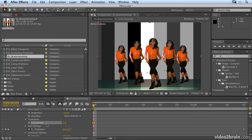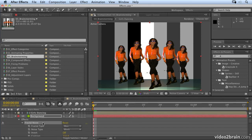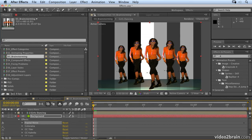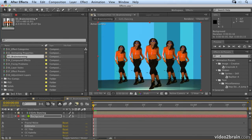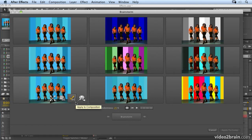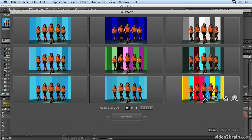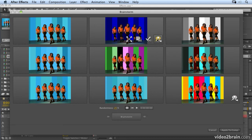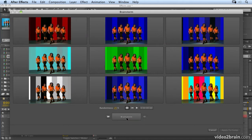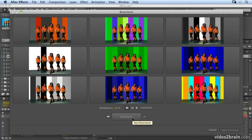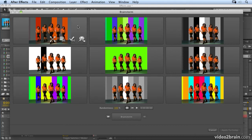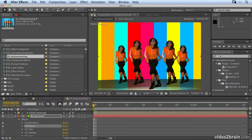I'm a bit bored of adjusting Fractal Noise, so I'm going to try brainstorming Colorama. I'll click on Brainstorm and now I'm starting to get much more variety in terms of colour. I love this one, so I'm going to include that in the next brainstorm. I also like some of the more monochrome ones, so I'll include that too. If we increase the randomness up to 100 and brainstorm again, we start to get more brightly coloured brainstorms. I'll choose one and apply it to my comp.